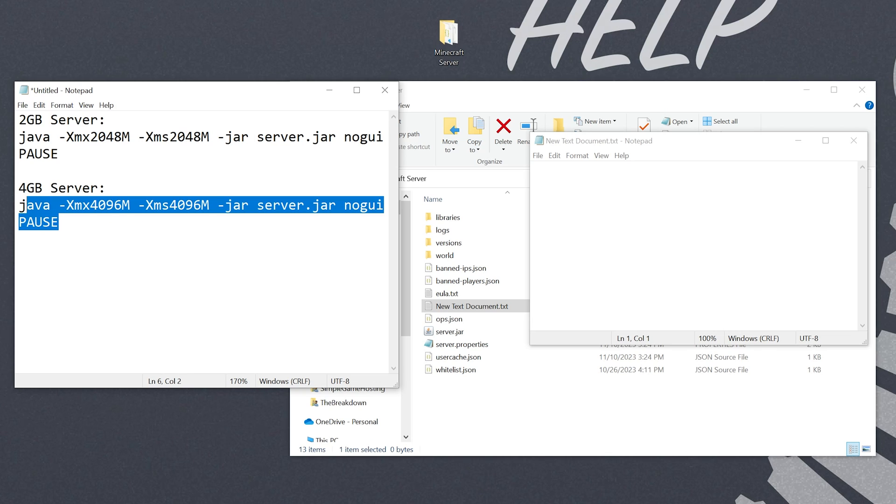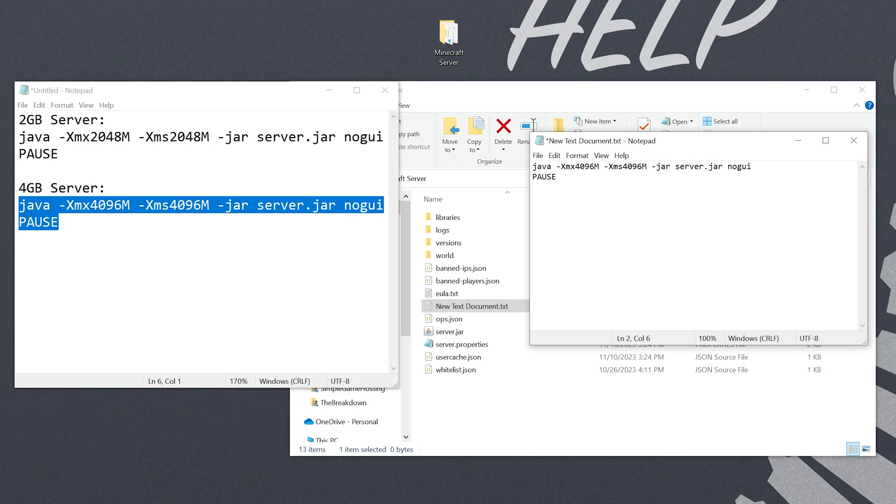So let's go ahead, we'll go ahead and start this server with 4 gigabytes. How much RAM does your server need? Well, it kind of depends on what you're doing with it. A vanilla server with two players or so usually runs pretty good on a 4 gigabyte server. If you're running a modded server, you can easily need 8, 10, or even 16 gigs of RAM.